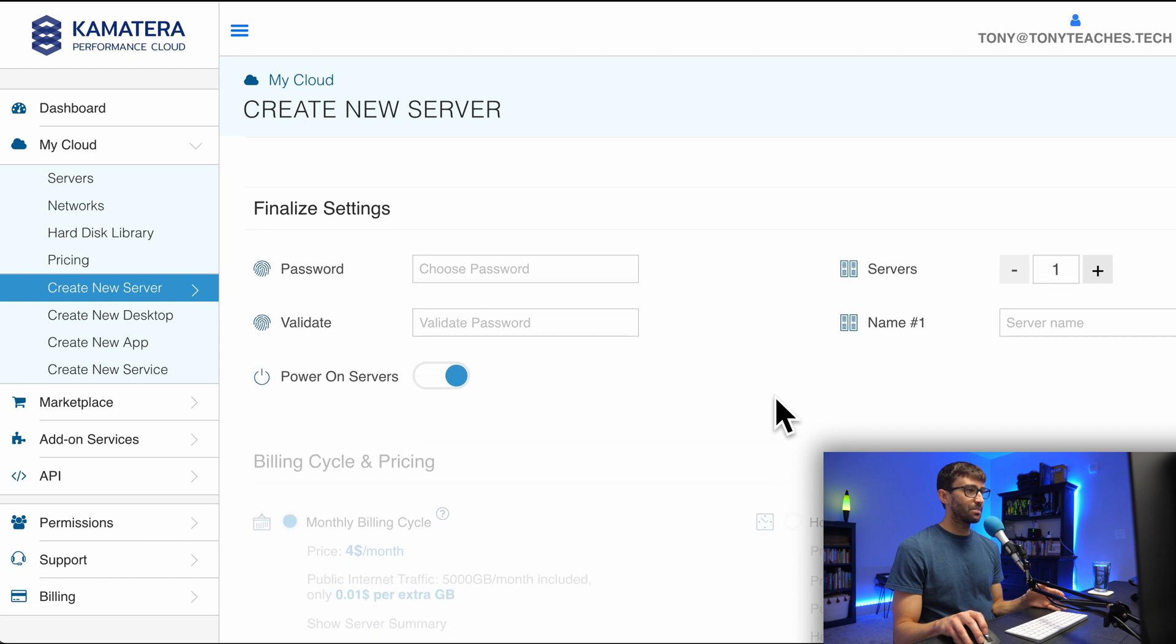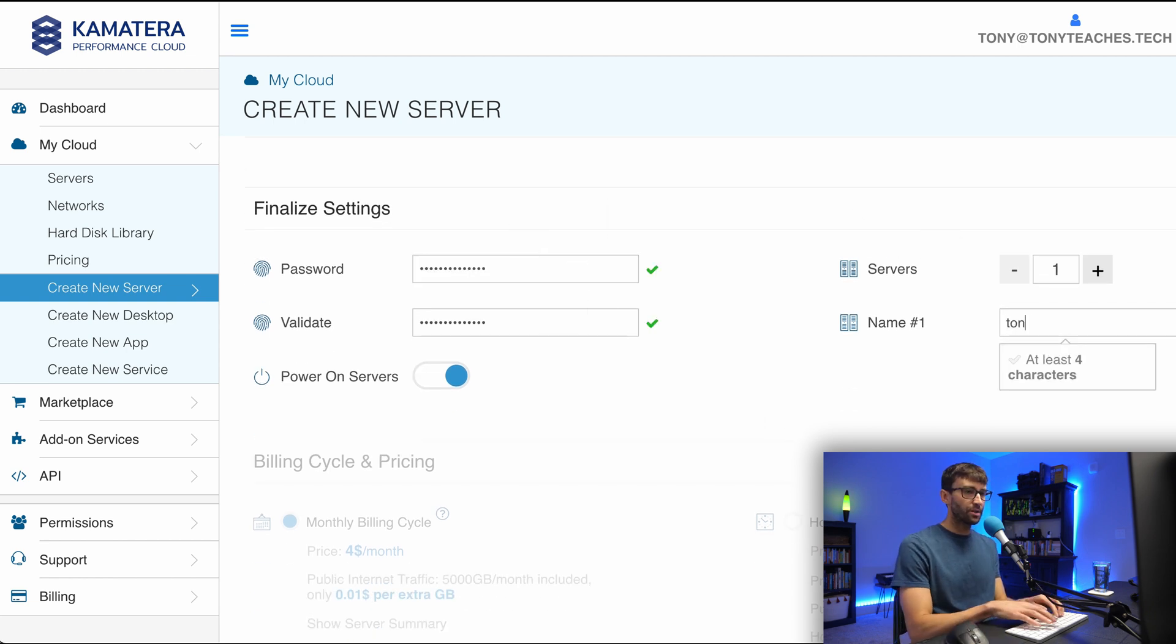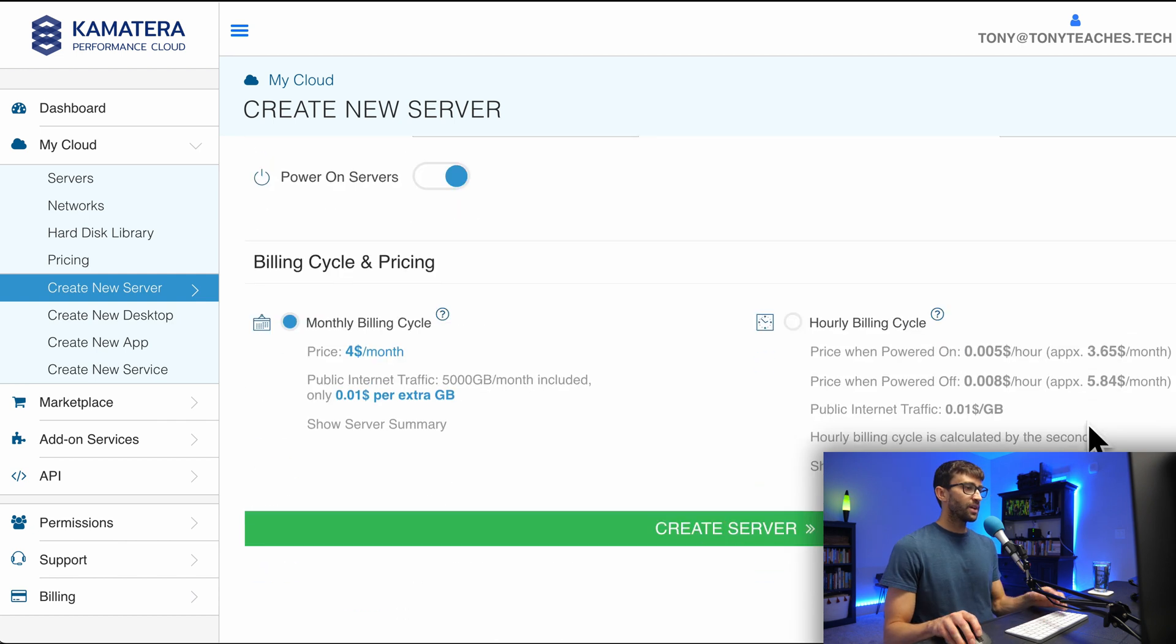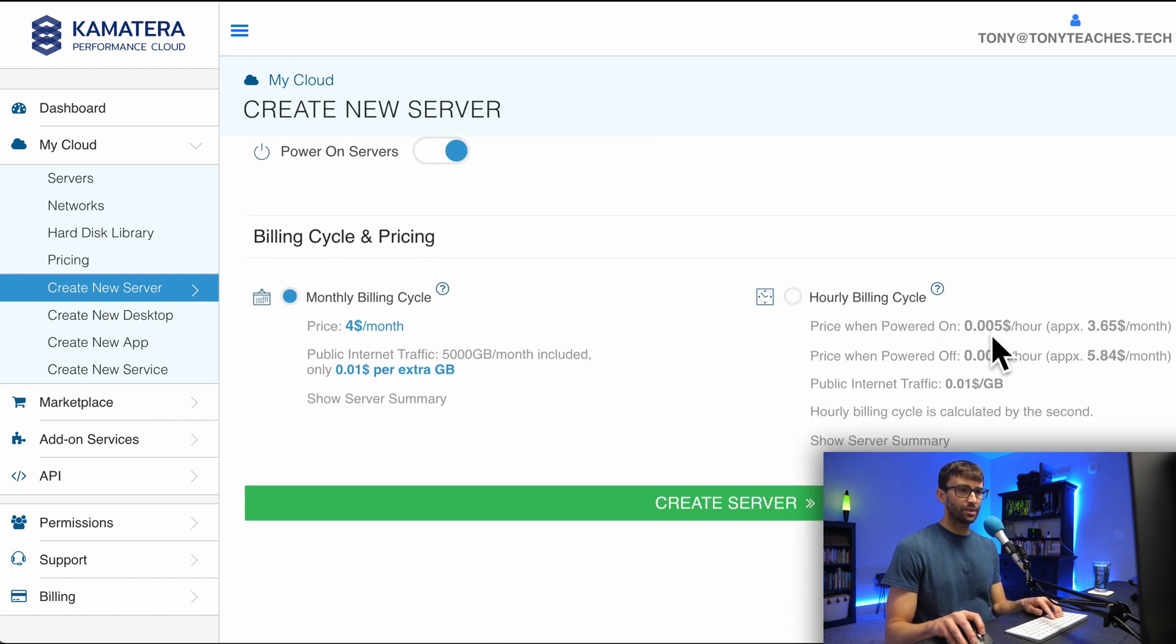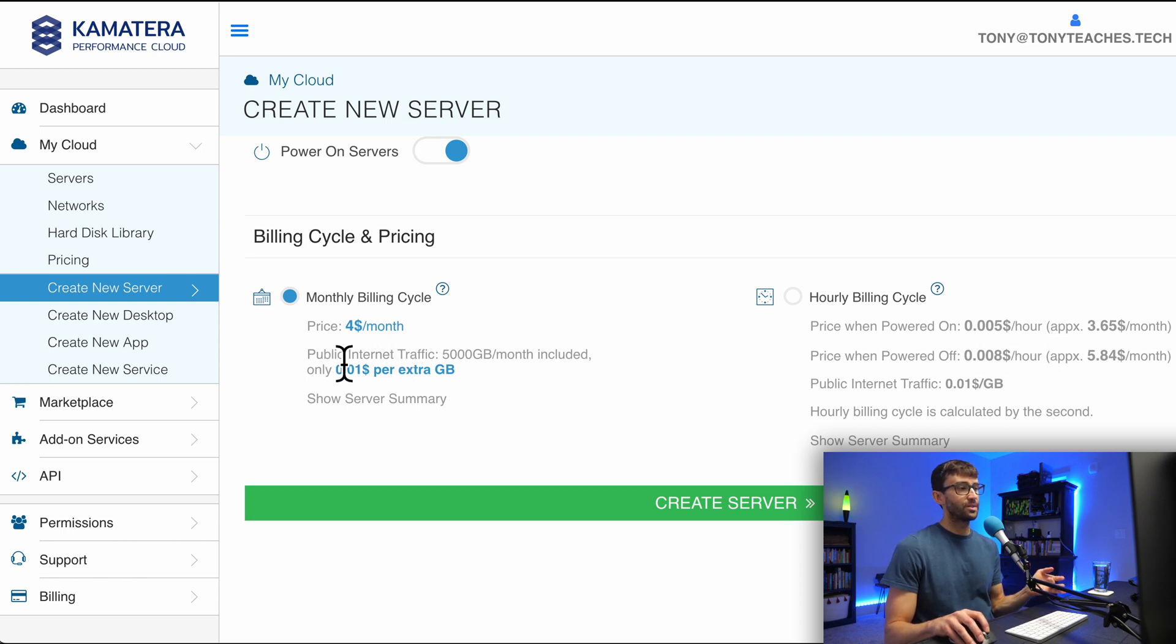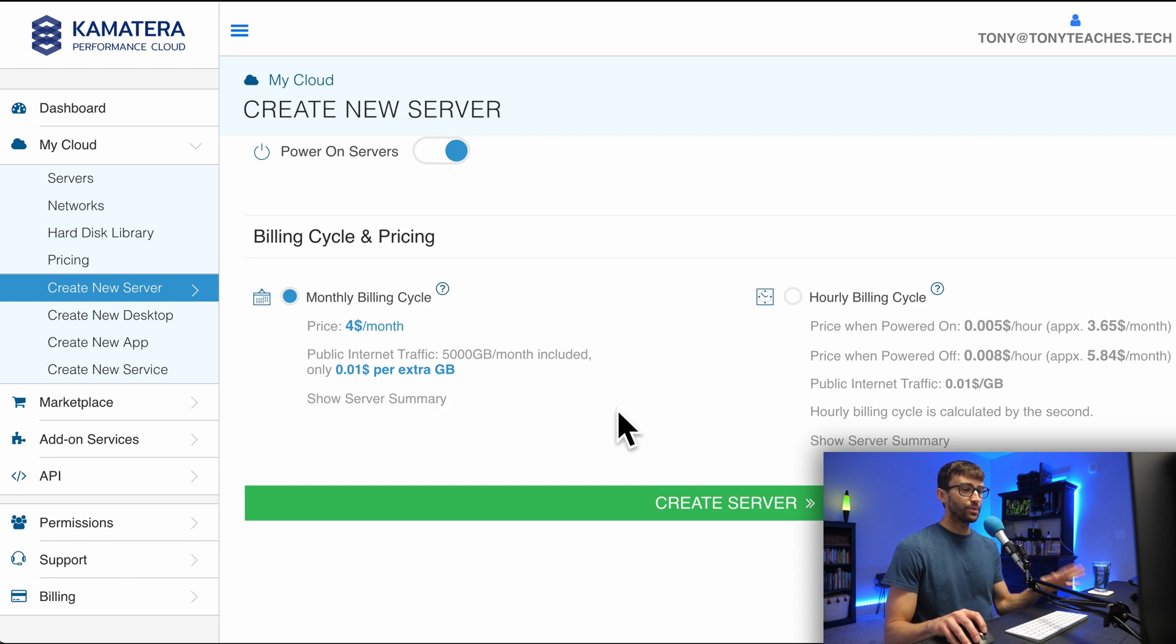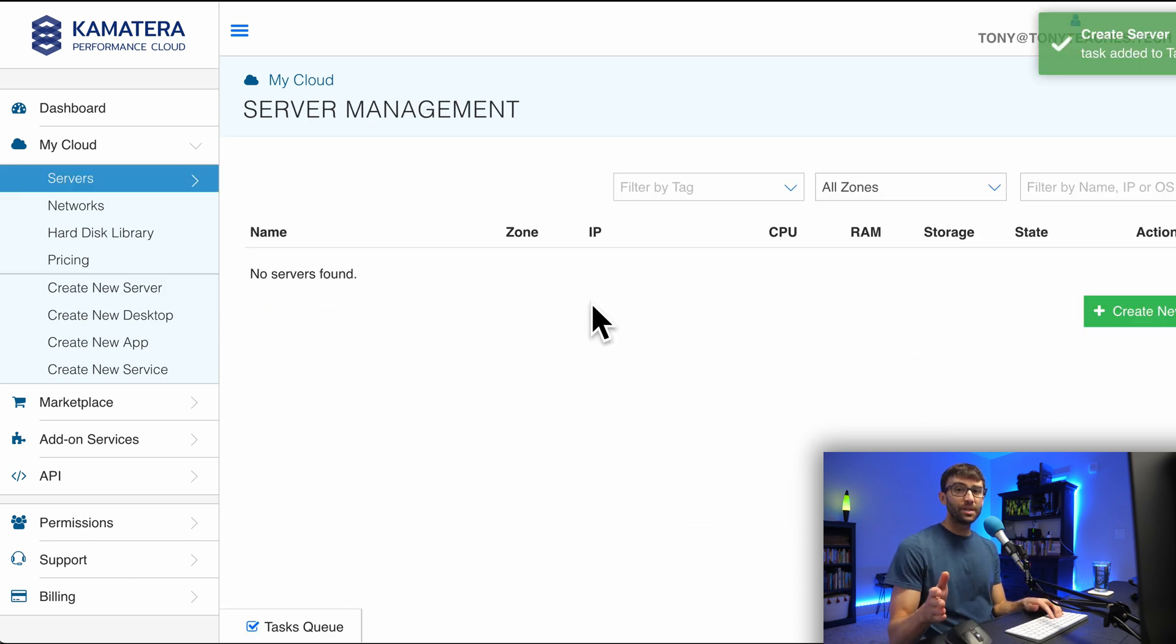Coming on down here, let's go ahead and pick a password to log into your server. For the name, you can pick anything that you want. I'm just going to call mine Tony Flow. Then finally, under billing, you have the option to do an hourly billing cycle where you could just get charged a fraction of a penny when it's powered on. But I think the more economical option is to do the monthly billing cycle at just $4 a month. If you're okay with that, go ahead and click on Create Server. This will take just a few minutes to set up the server, and when it's done, I'll catch back up with you.